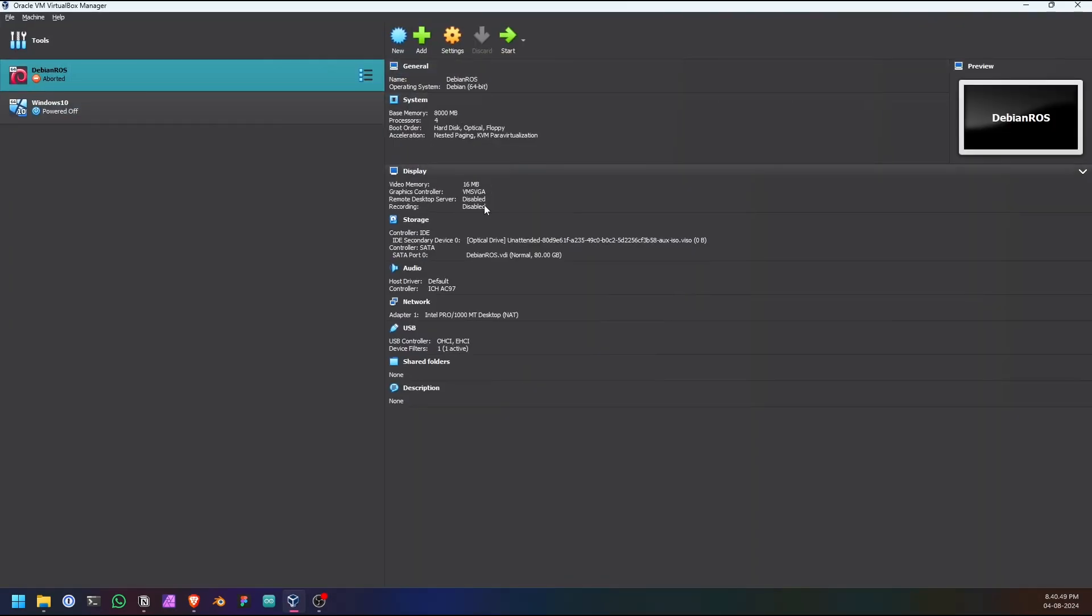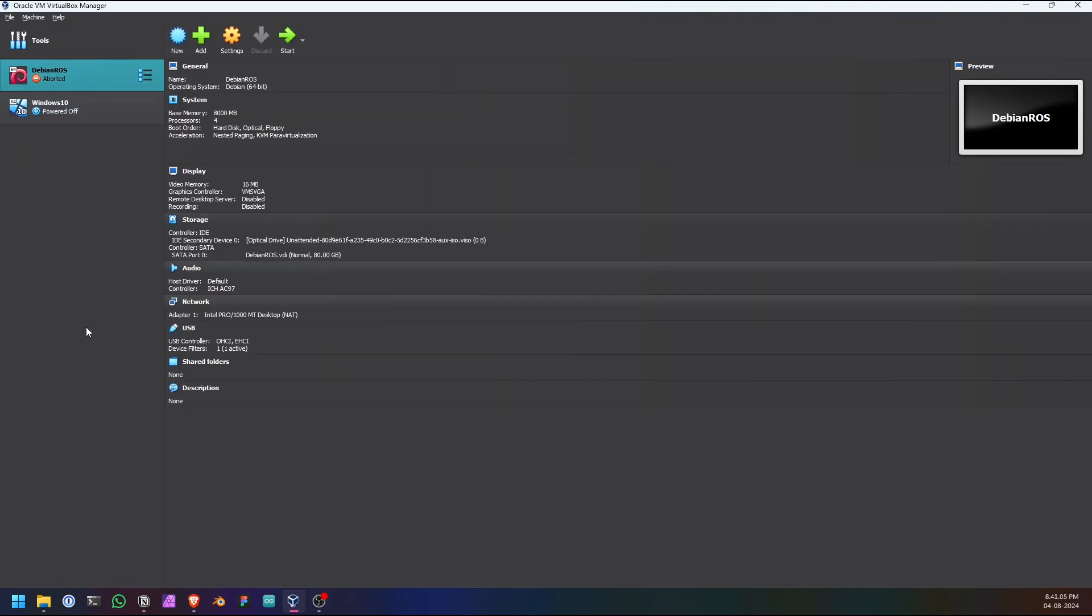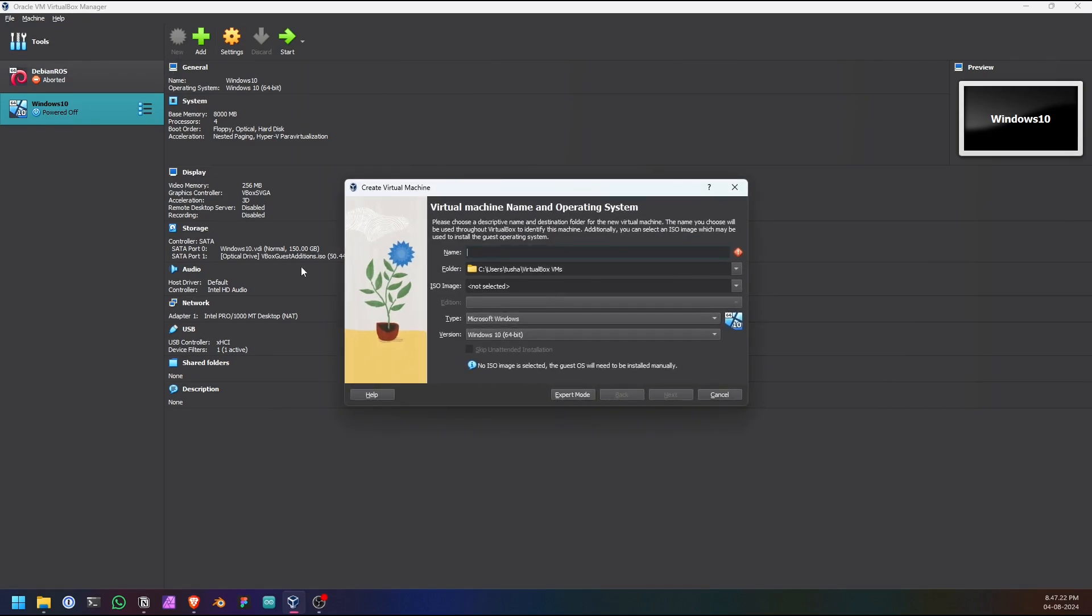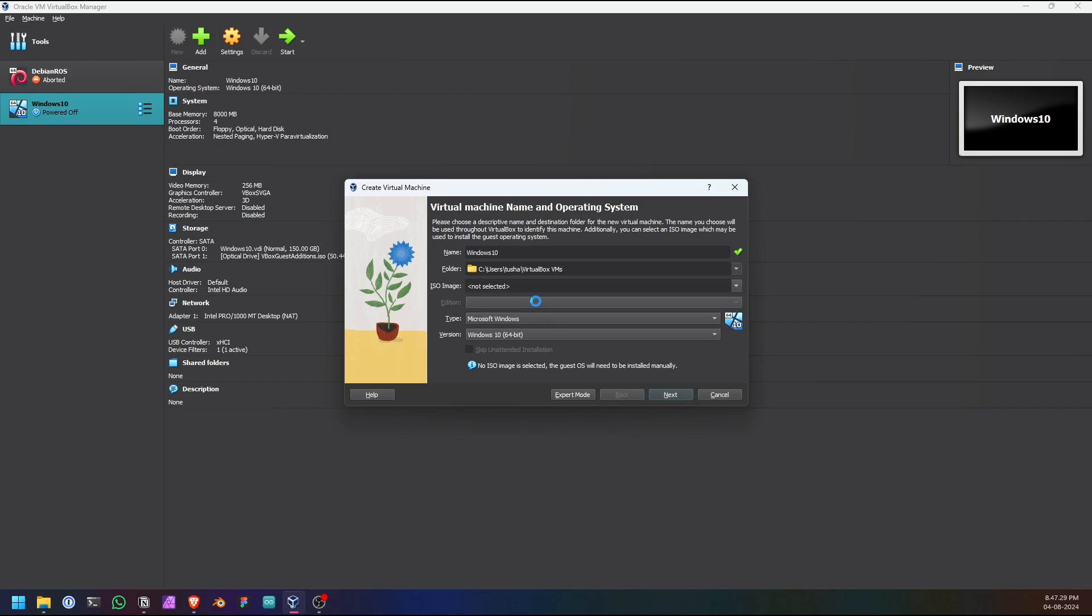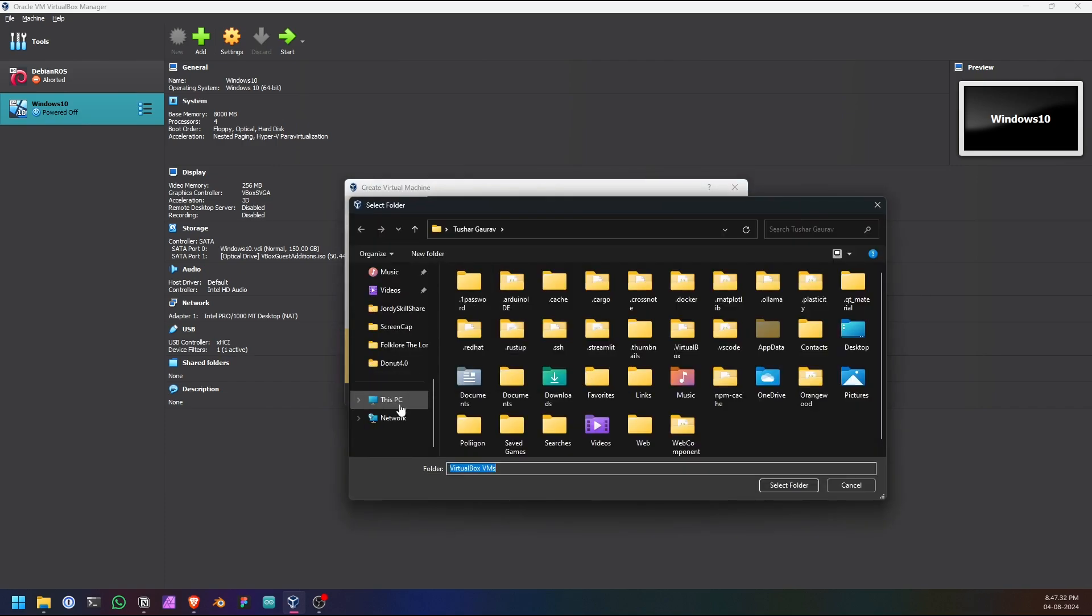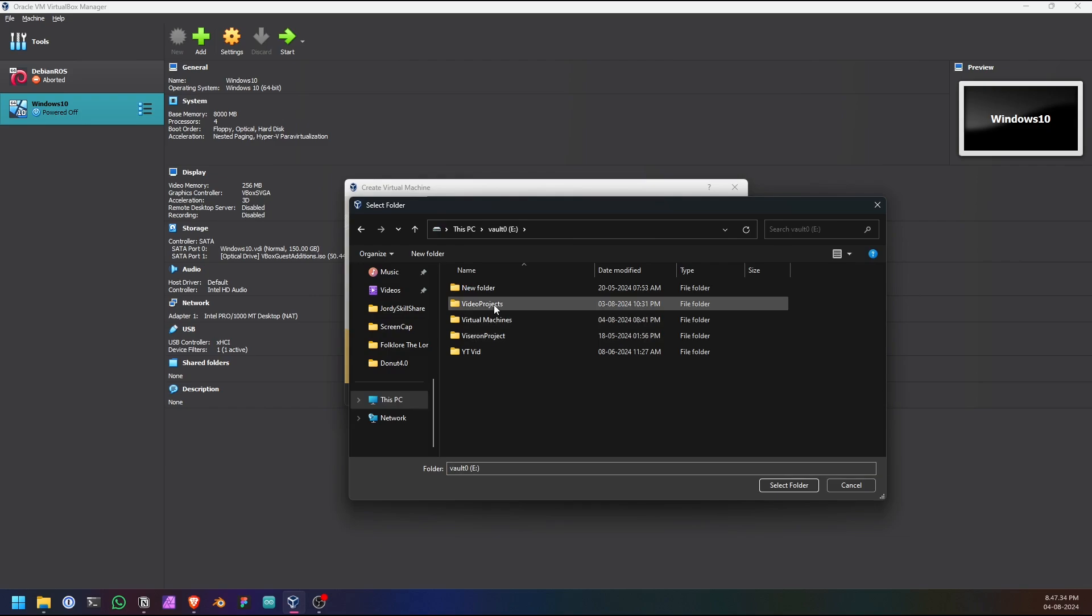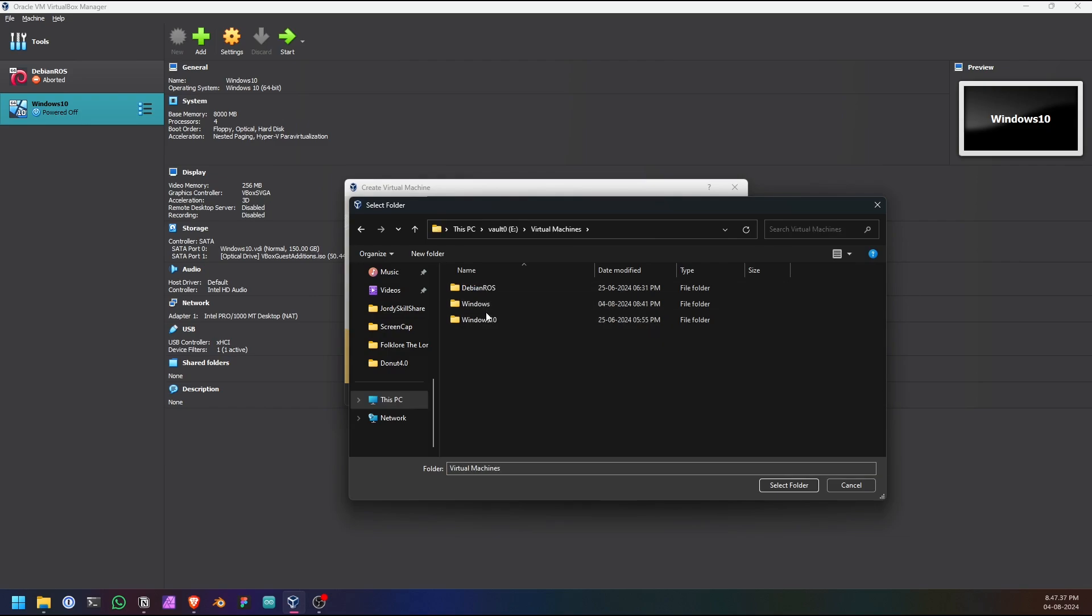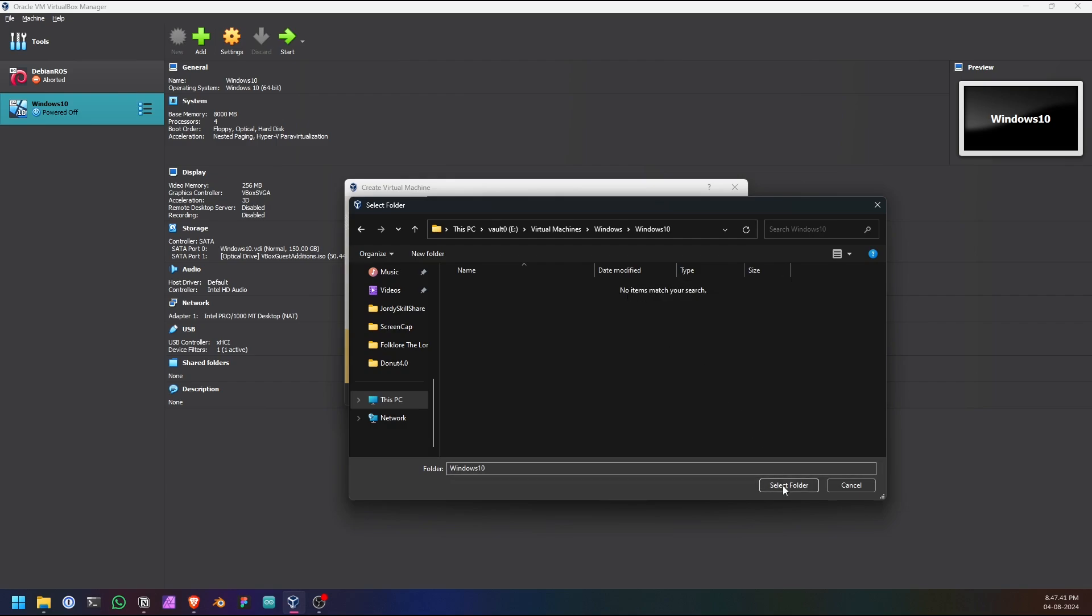So after installing, open it. It will be like this. Please ignore these two virtual machines. For you it will be empty. Right now we will create a virtual machine. For creating a virtual machine, click on the new, choose a name for your virtual machine, select the path where you want to save the files.